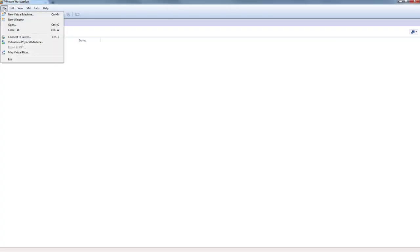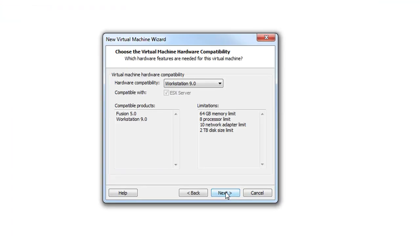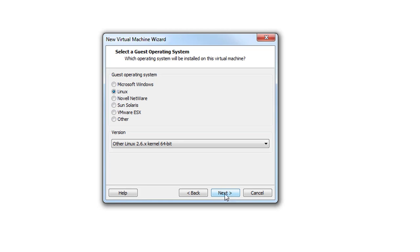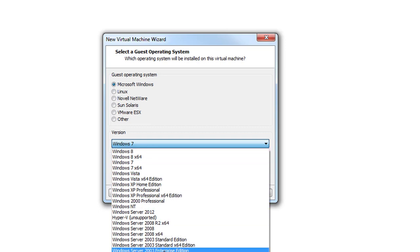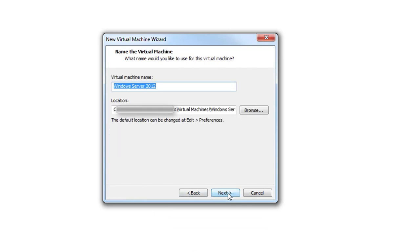We will start by creating a new virtual machine for the SMC server. We will select the default setting, Workstation 9.0, and select 'Install Operating System Later.' The operating system is Microsoft Windows Server 2012. We will give it a convenient name, which is SMC server.